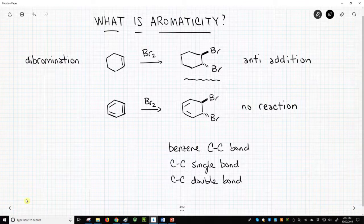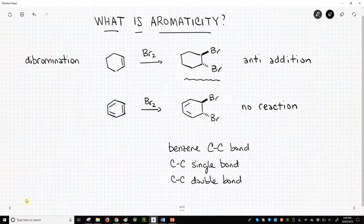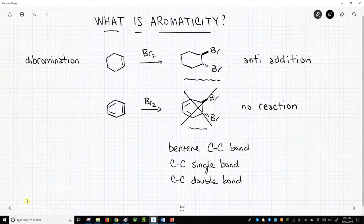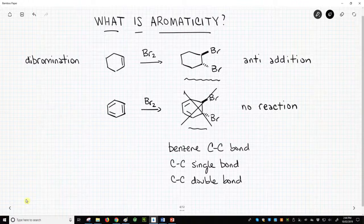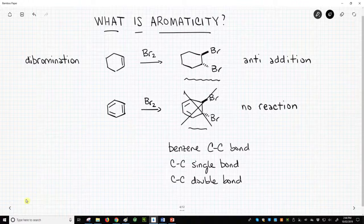Let's now look at benzene under the same conditions. Even though benzene has C-C pi bonds just like cyclohexene, the addition reaction does not work. Let's put an X through the presumed product to emphasize that this product is not formed. For some reason, benzene and molecules like benzene are much more stable than expected. This surprising stability is called aromaticity.